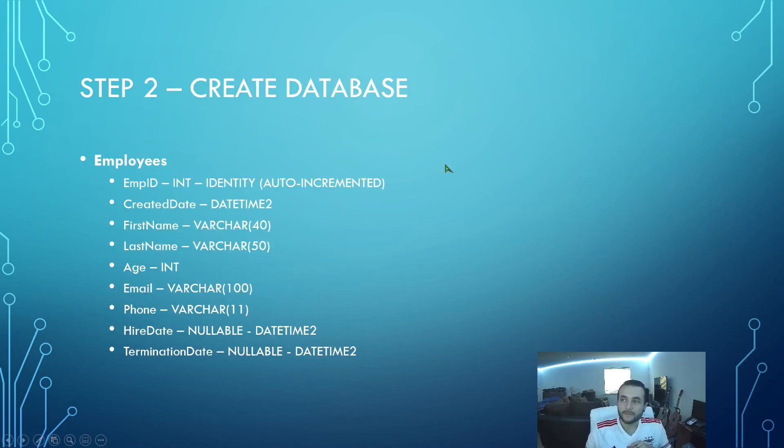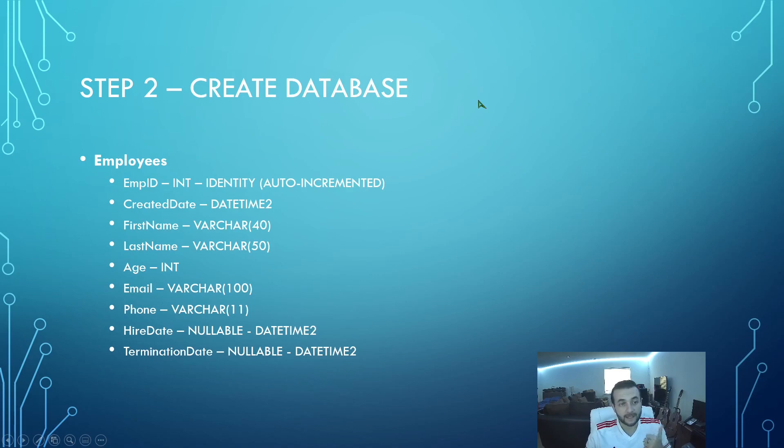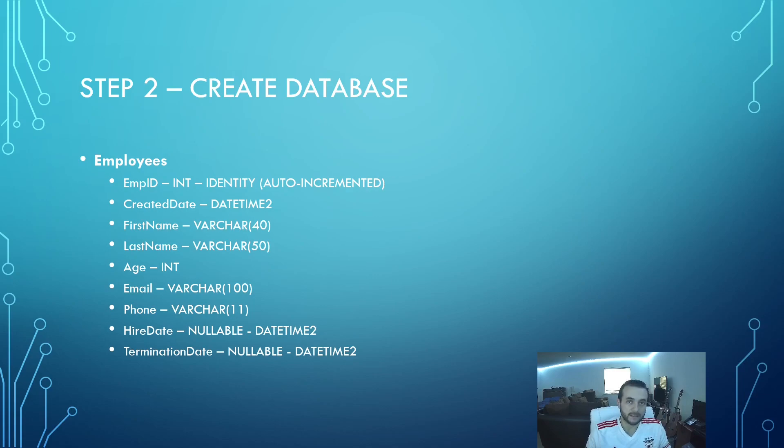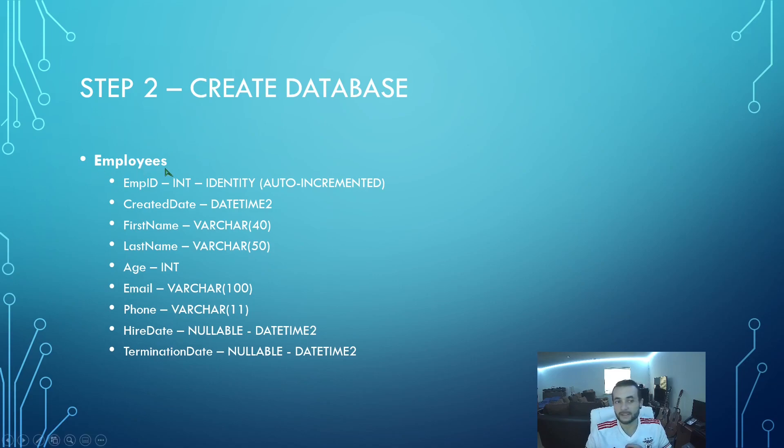Once we're able to get into the database, the first thing is going to be we're going to create a database. After we create the database on the SQL Server Express instance, then create a database and then create your tables. Your tables is where you're going to save your employee information. We're going to create one called employees, and it's going to have these fields as part of it.